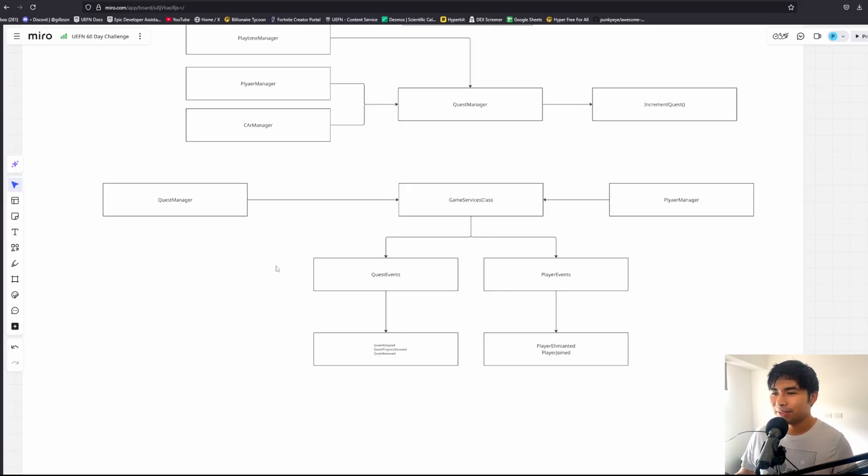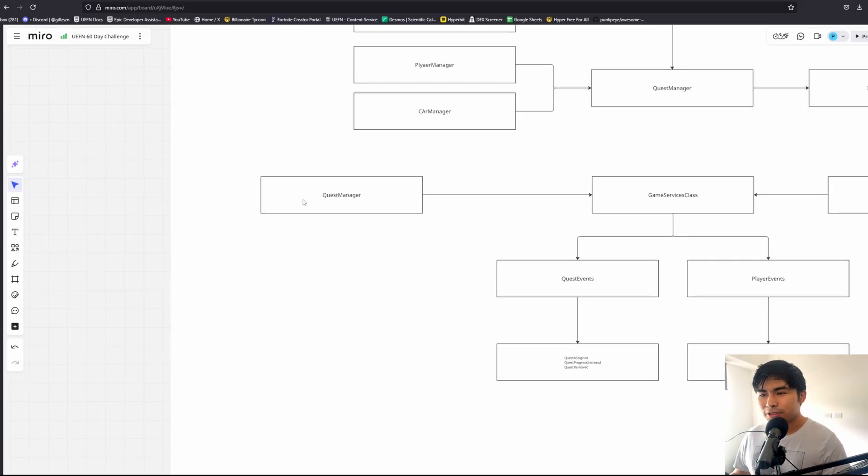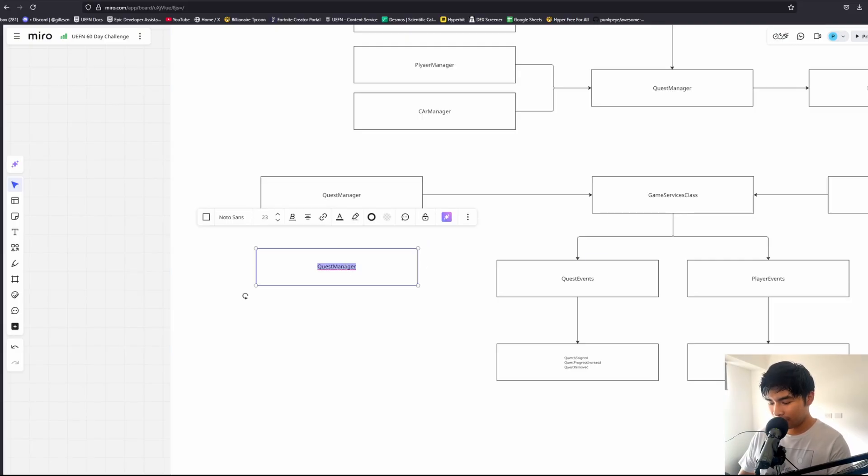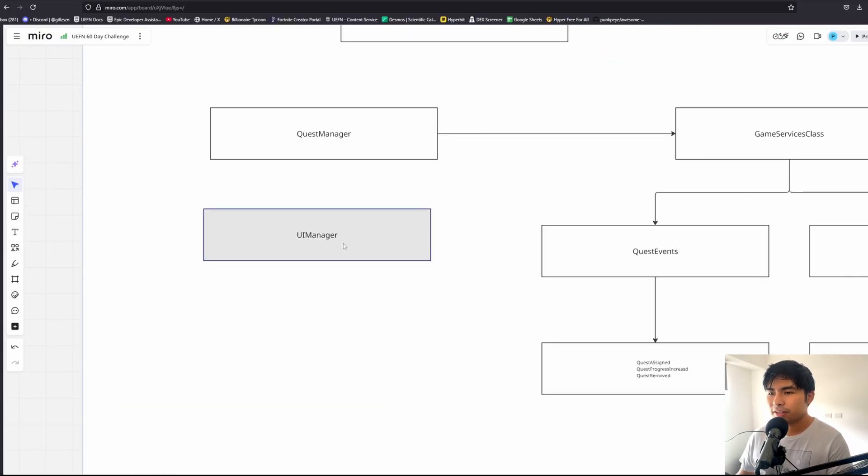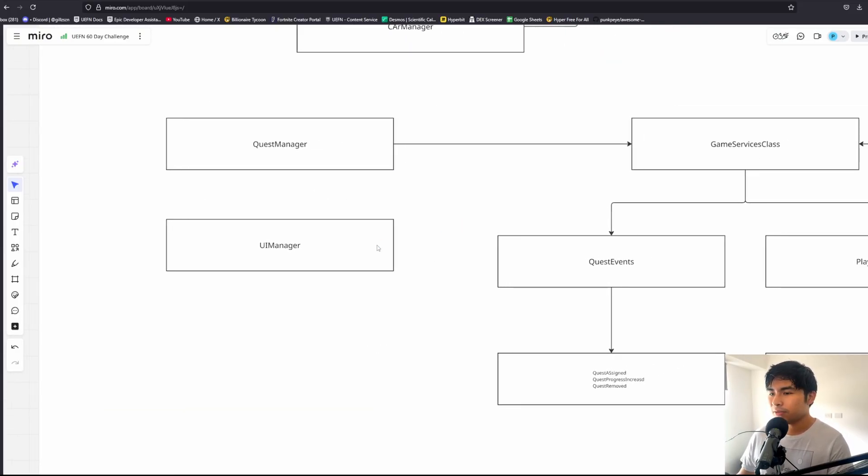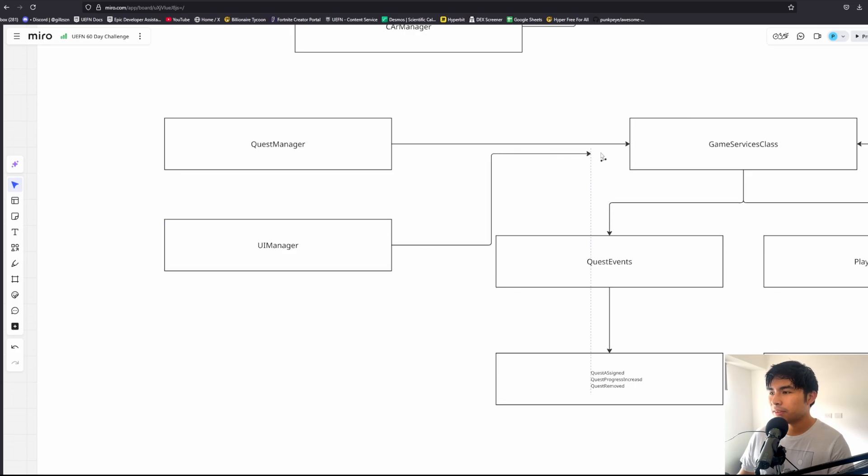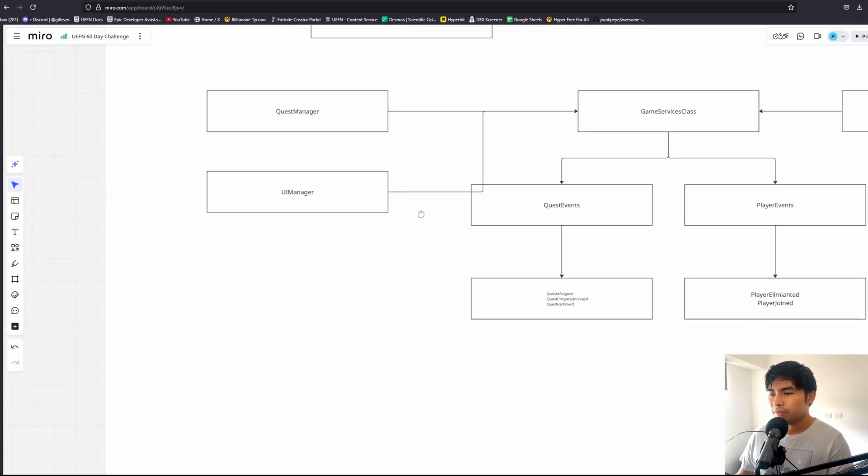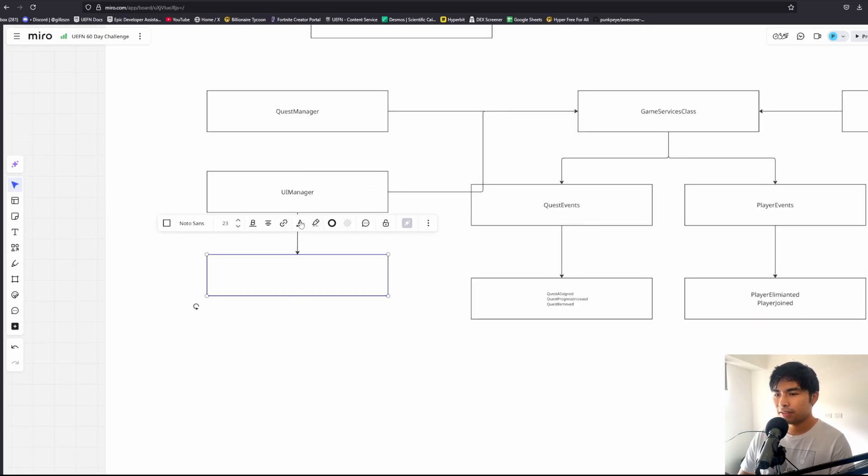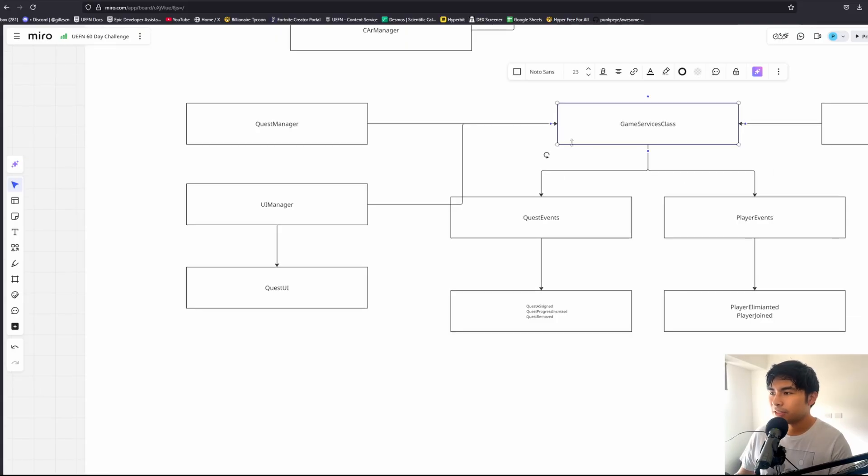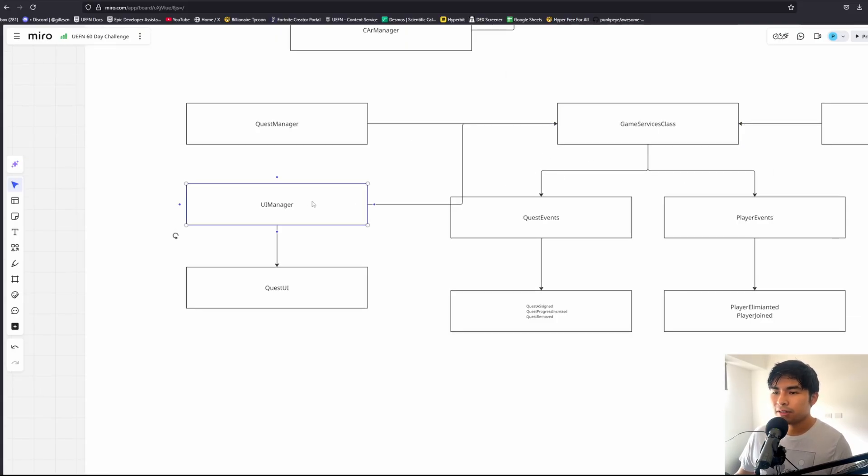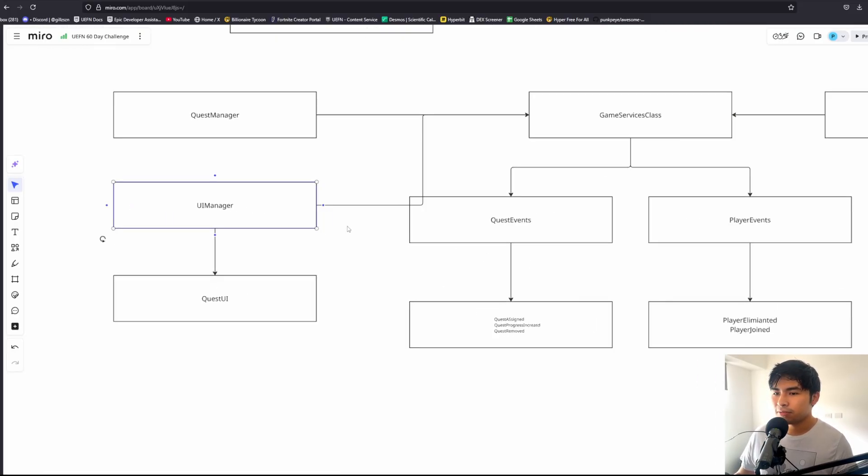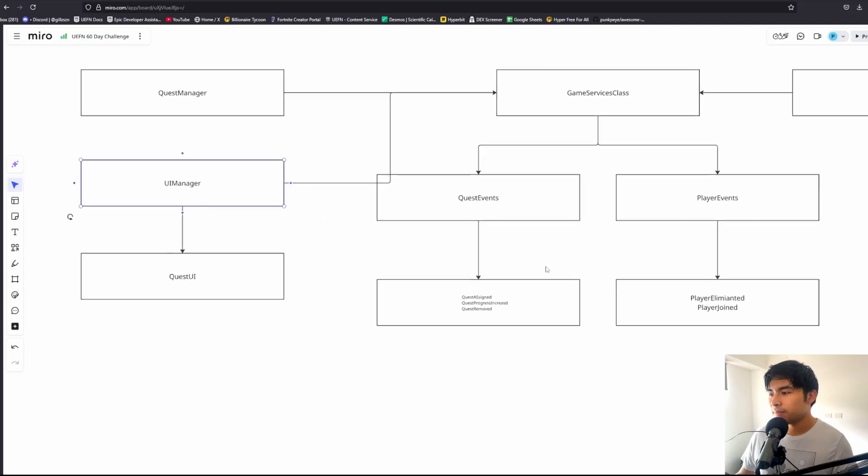This also works really nicely with UI, because if we have something like a UI manager, this UI manager never needs to know about the quest manager itself. It only needs to know about the specific events that it wants. For example, if we have a quest UI class, we route the game services class into the UI manager.